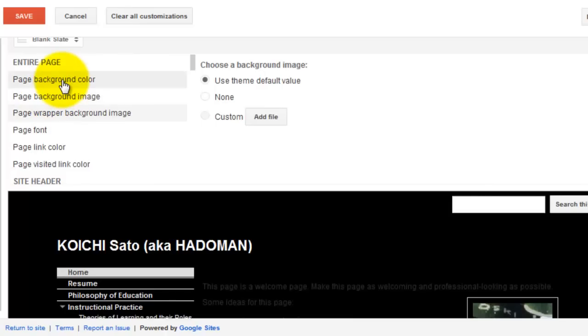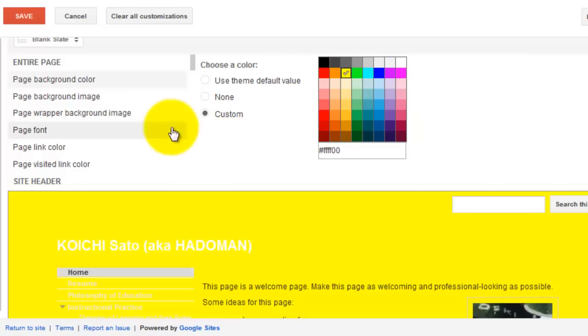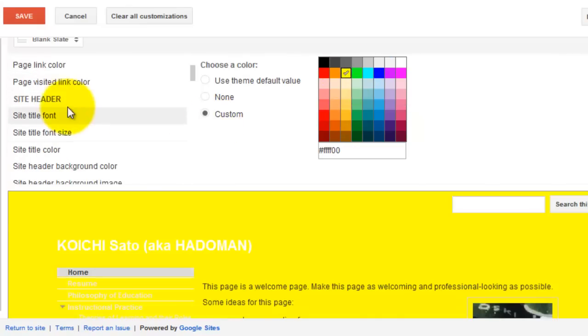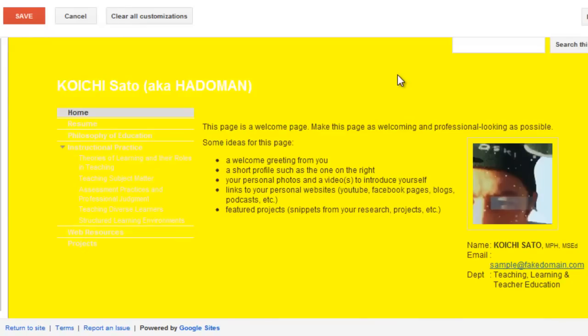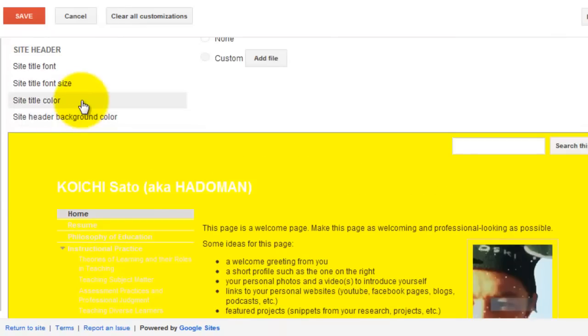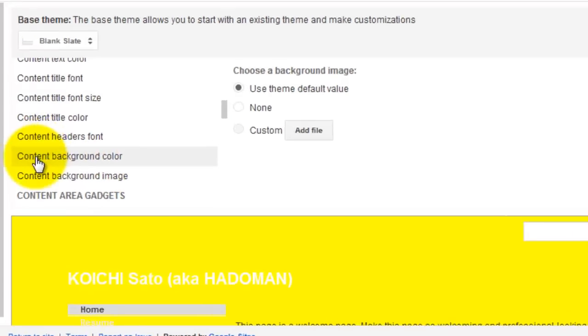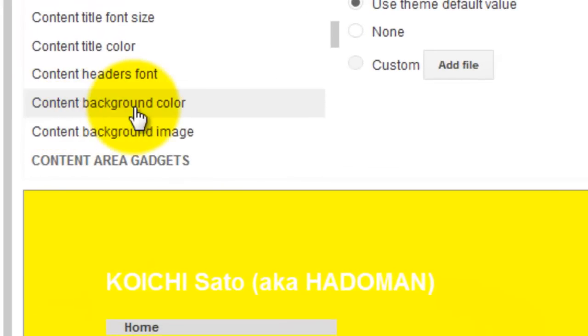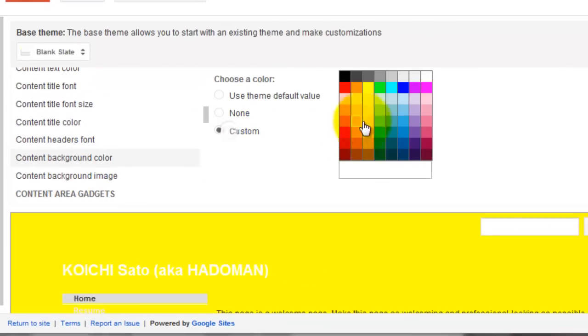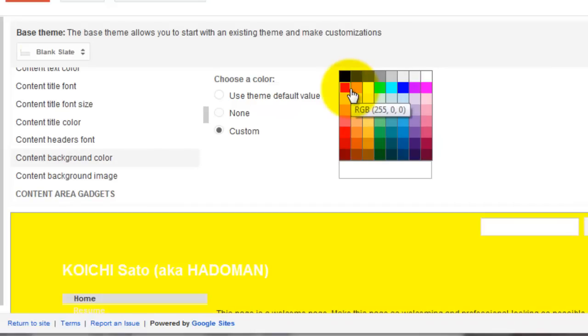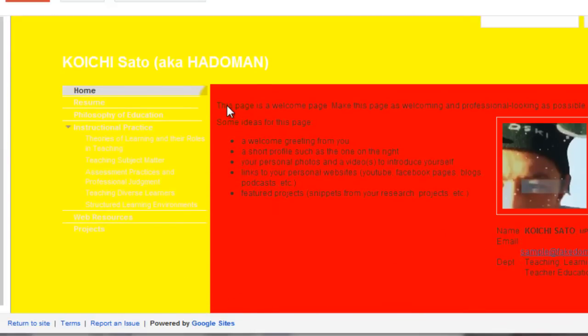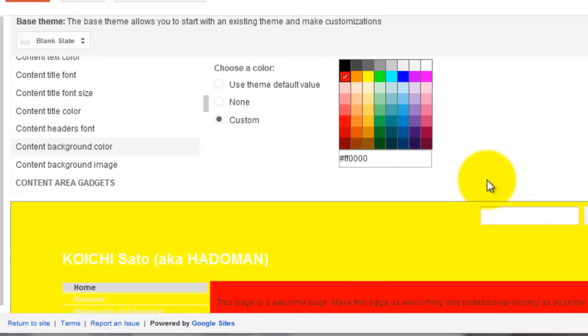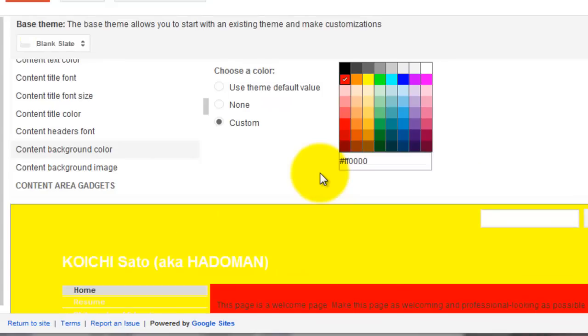Then you can customize the page with colors. You can change the background color, for example to yellow. I don't know why you'd want to do that, but then for the content background color, change it to red. Now it's red. In this way you can customize different sections. I made it worse, but this is just for demonstration purposes.